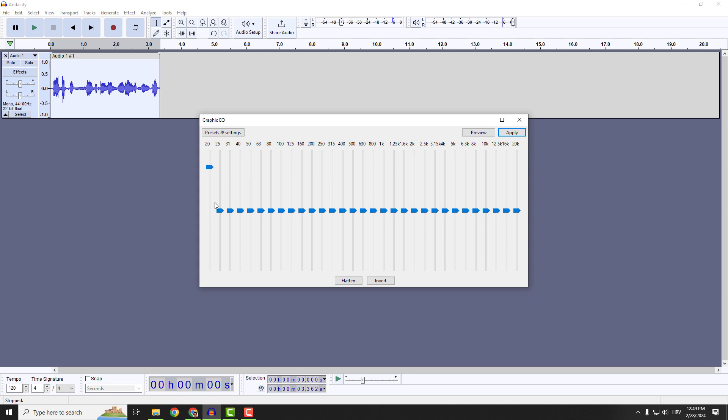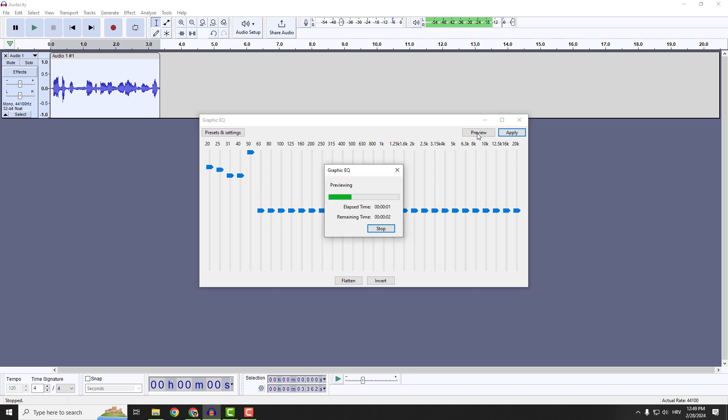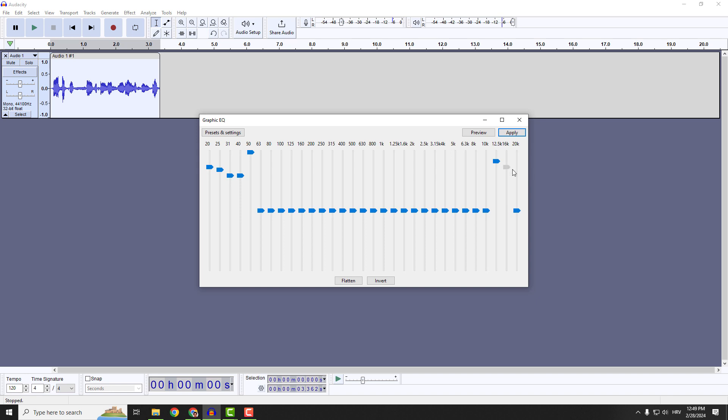So if you increase over here these sliders and click preview, you will increase the bass. And on the right side, if you increase this, you will increase the high notes.